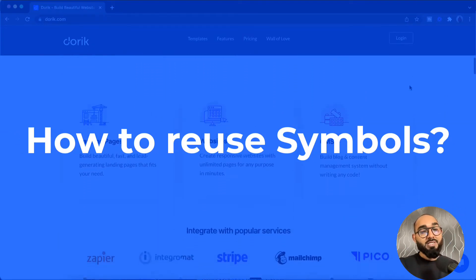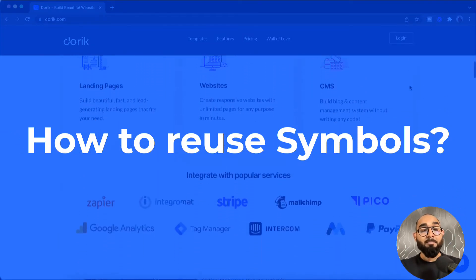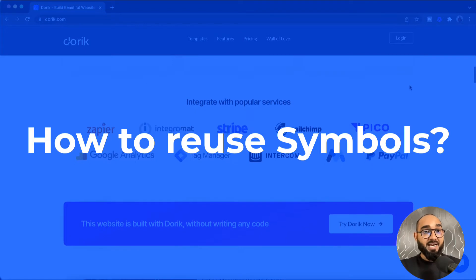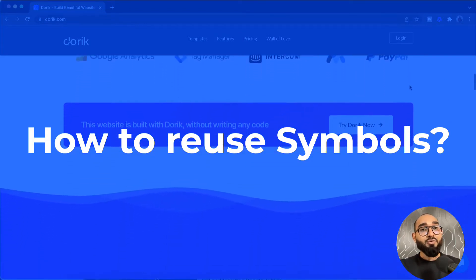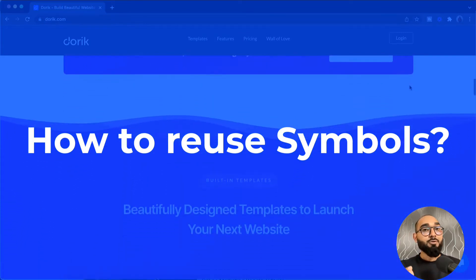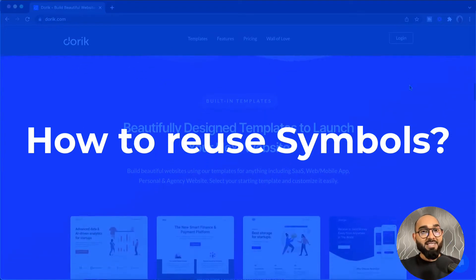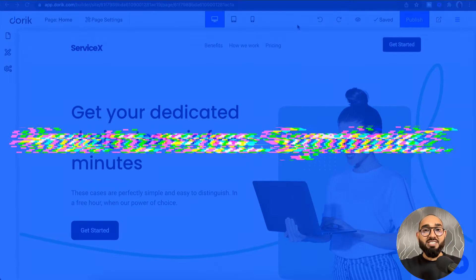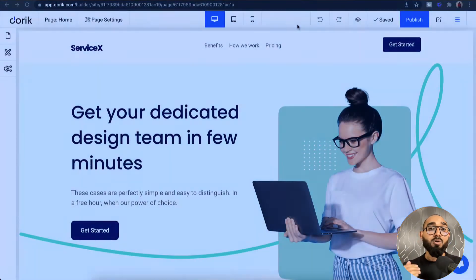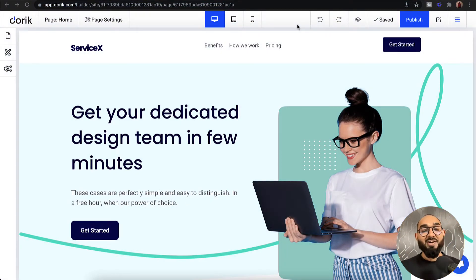Whenever we save any section, column, button, or any part of our website as a symbol, we'll be able to reuse that symbol on multiple places or multiple pages with the exact same settings, which is going to save us a whole lot of time and make our web design process much faster and efficient.